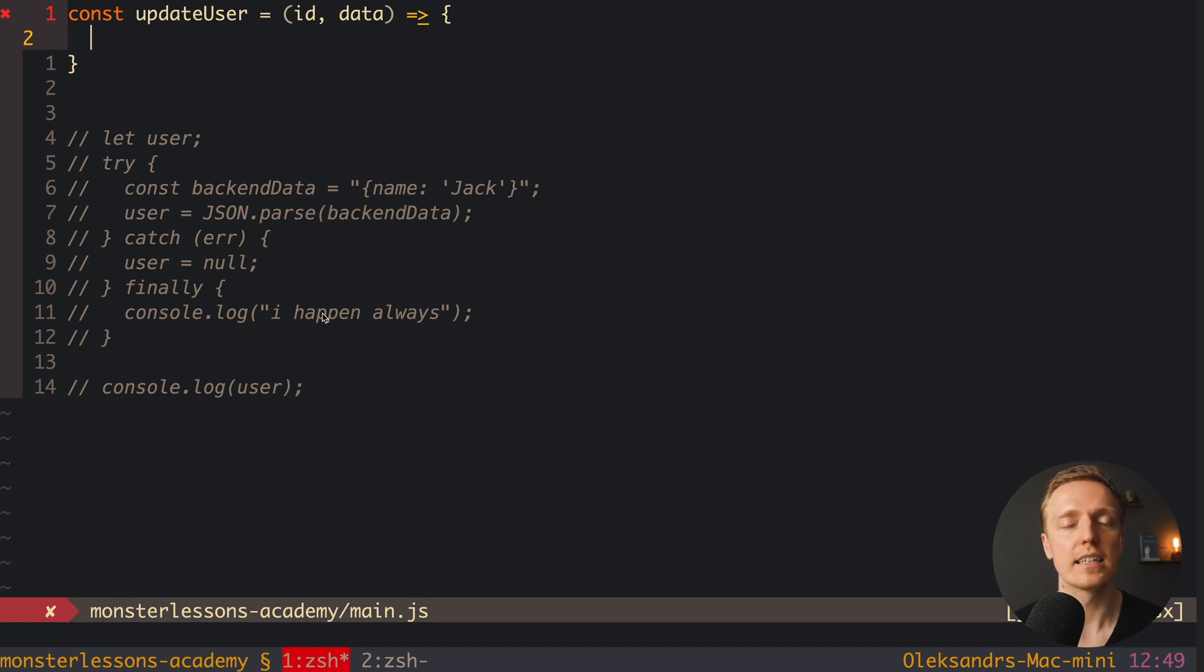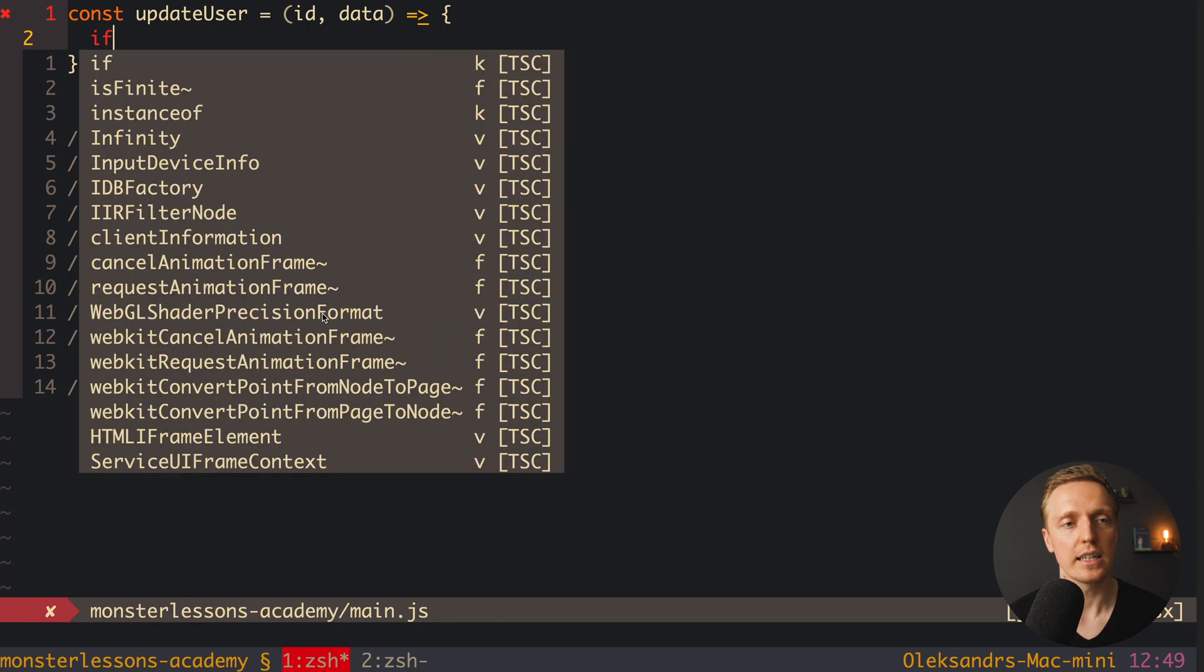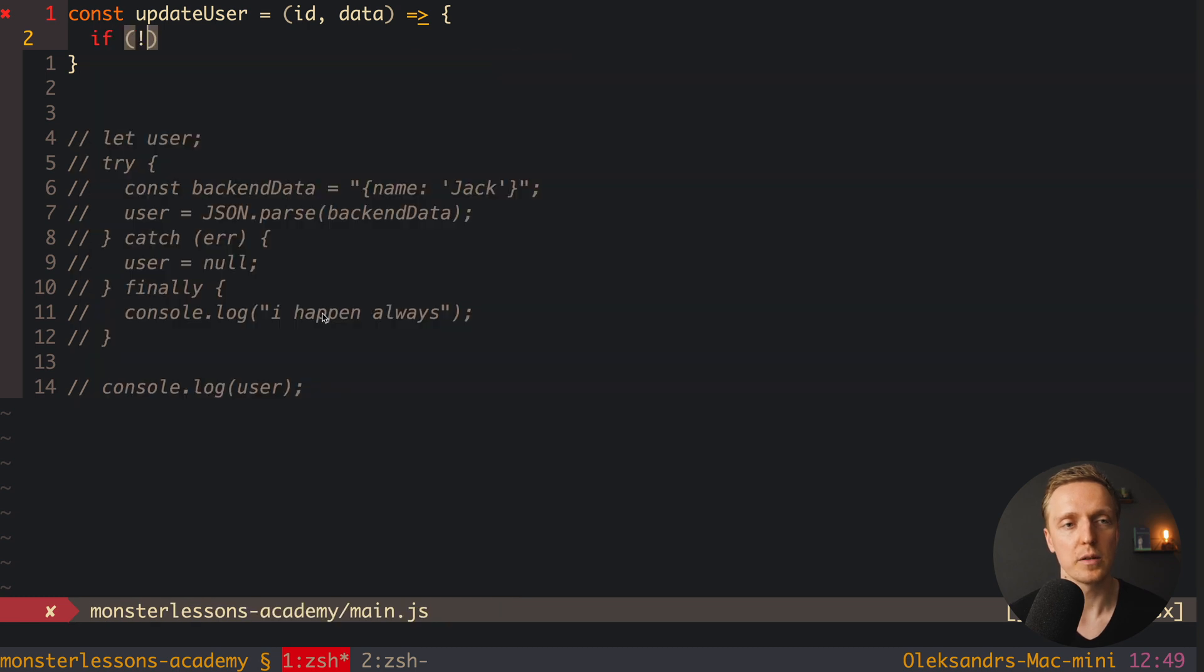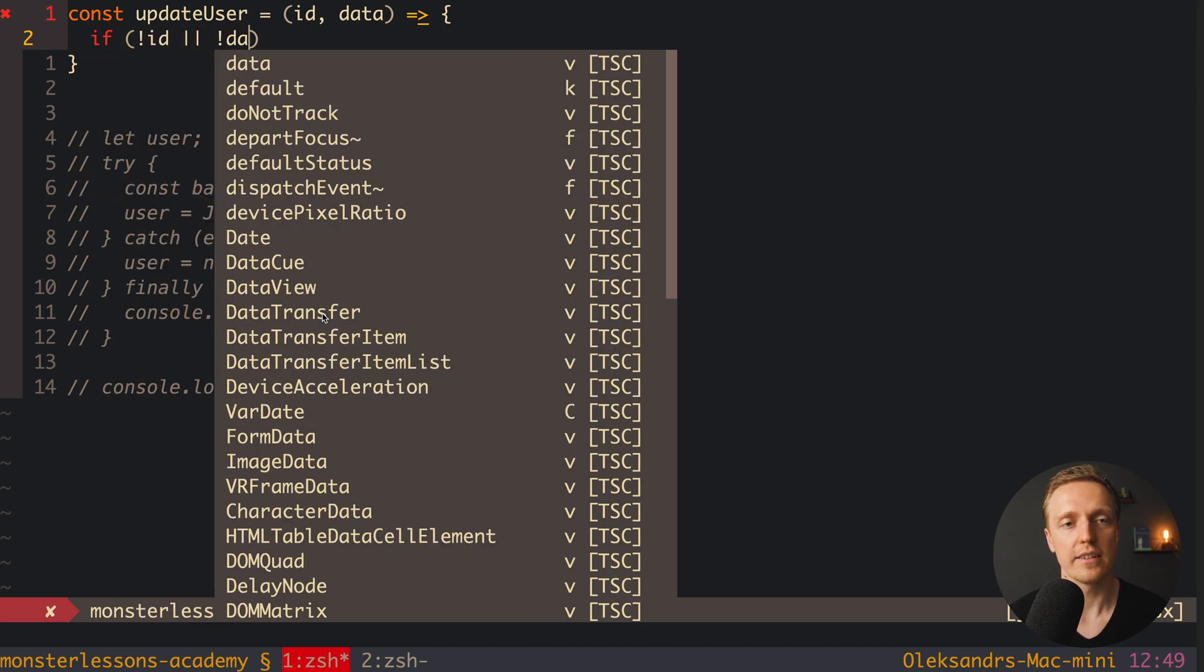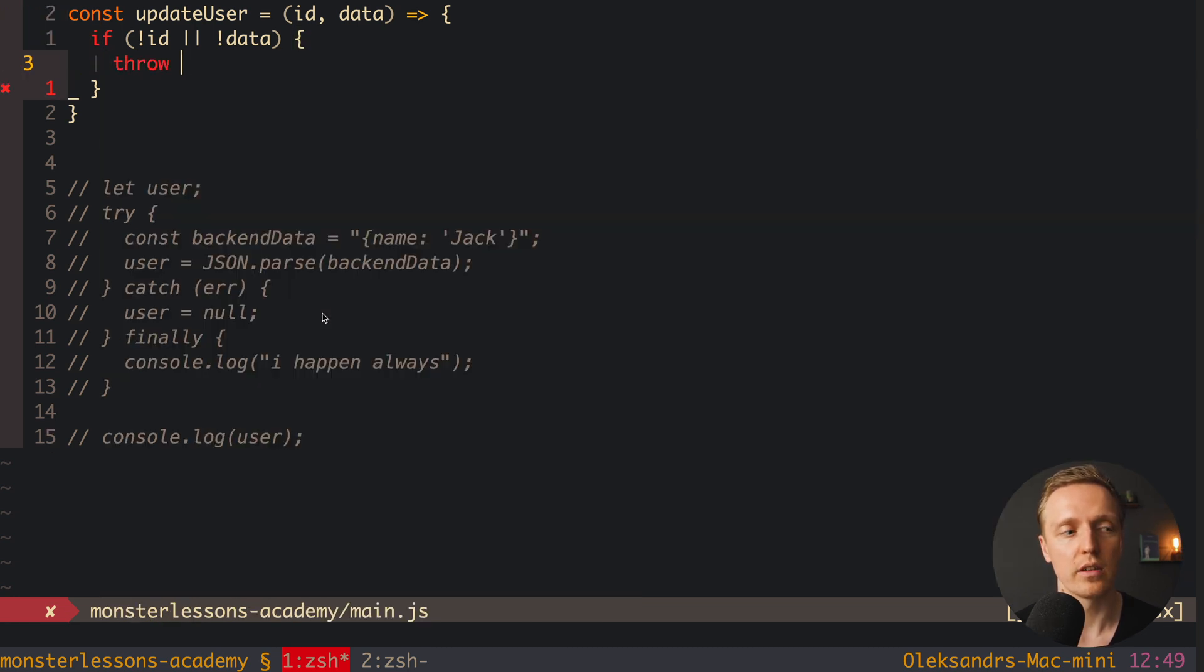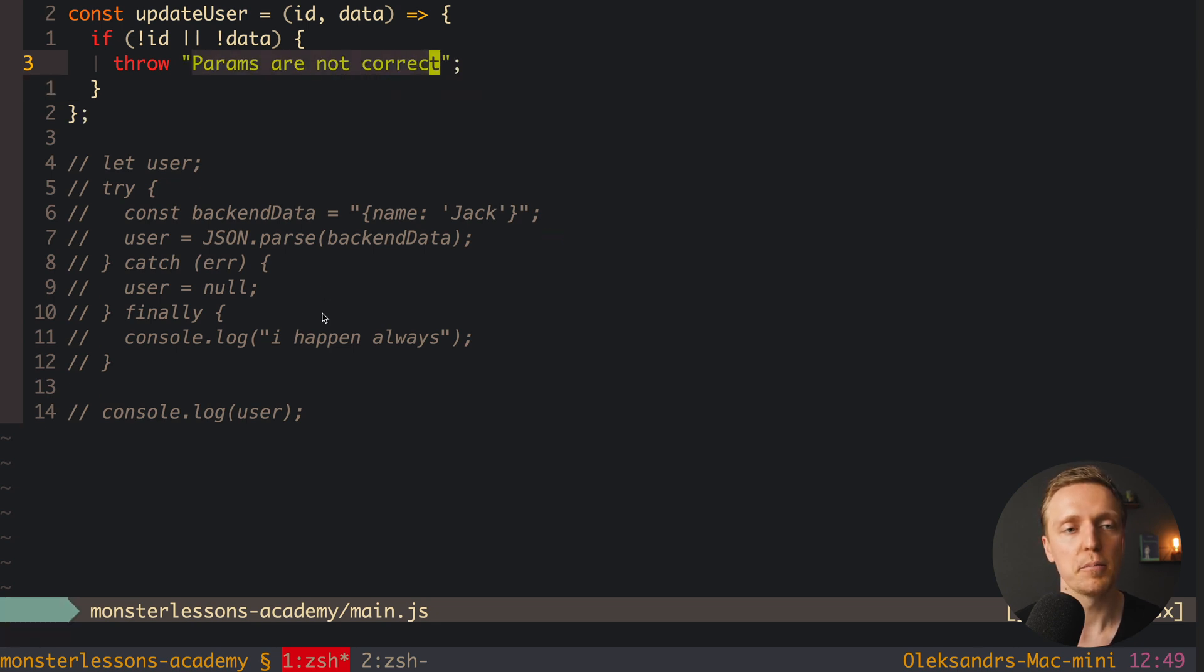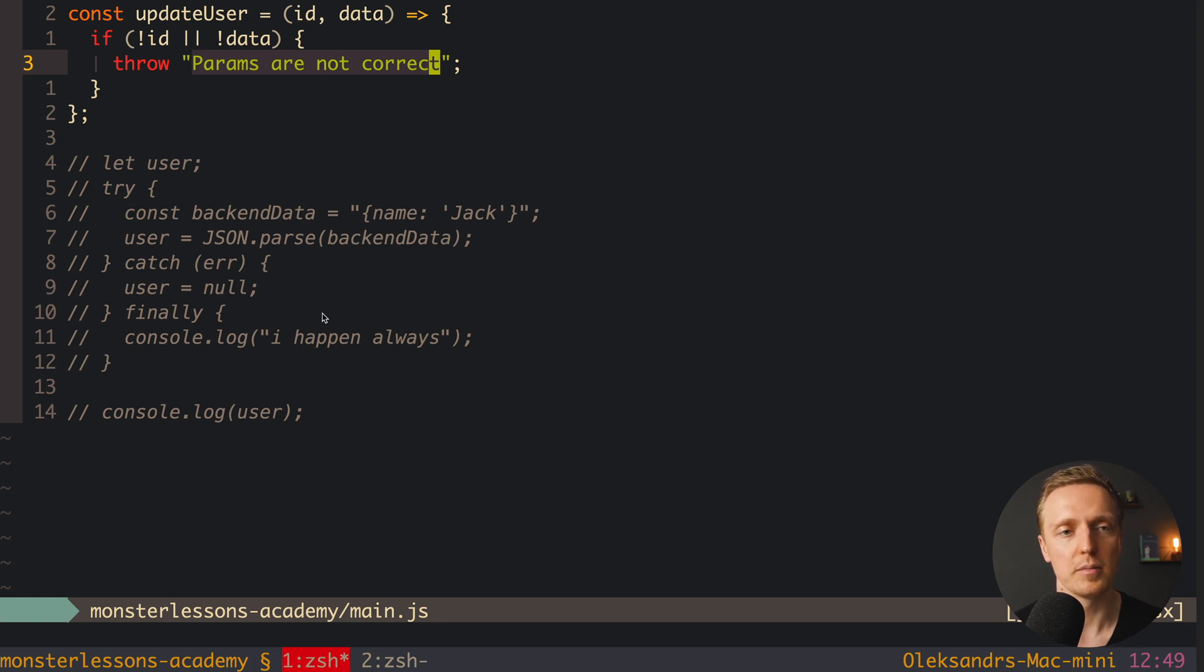This is why at least we must check that both parameters were passed inside. If not then our function can't really do anything. This is why we can simply write here that if we don't have id or we don't have data, then we want to throw an error. And to throw an error we have a keyword throw and then just a string, for example, params are not correct. And the most important part is that you should not even write here in what function you have a problem.